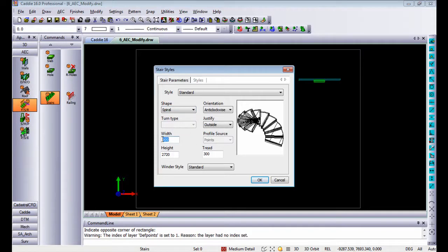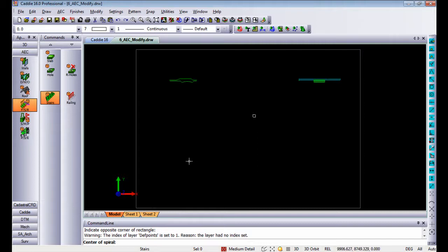The width and height of the stair, once again you can add in there the treads etc. Once you click on OK it's going to ask you for the center of the spiral.